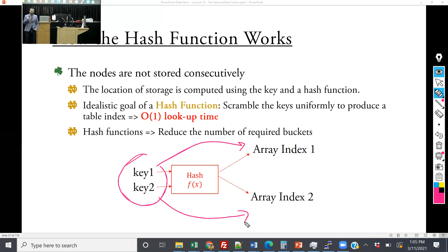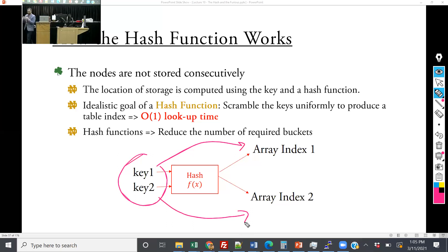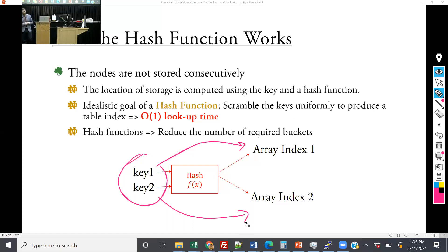The trade-off is memory. We have to consider speed versus memory — this is something you'll work with a lot in your careers. You get really fast lookups; the catch is it takes a lot of memory. If you have all the memory in the world, no big deal. If you're extremely limited, it might not be the best solution.